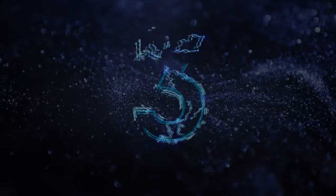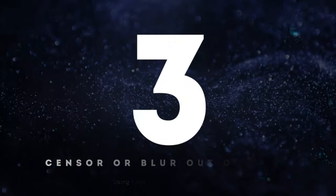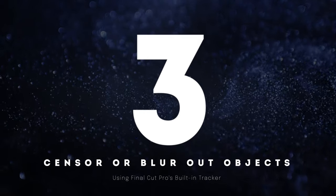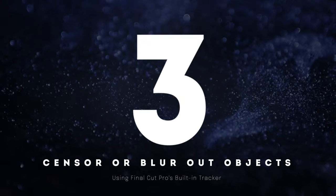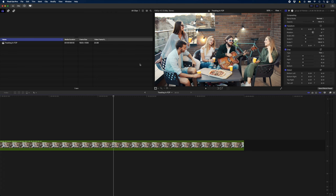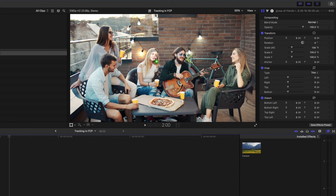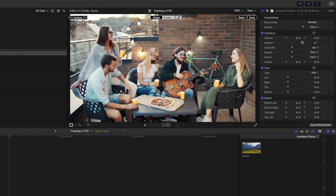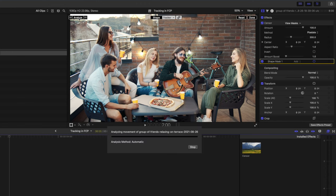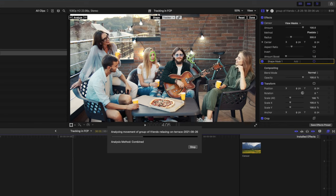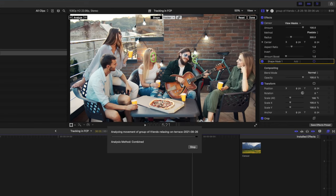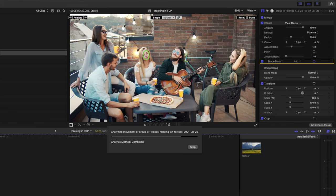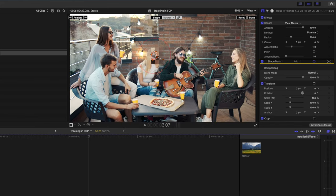The third way to use the object tracker is to censor or blur out objects. In this example let's say I want to blur this woman's face. I can simply head over to my effects browser drag and drop the censor effect onto her face and you'll see that Final Cut Pro has identified this as a face. So I'll drop the effect on there and then I'll go ahead and analyze this clip.